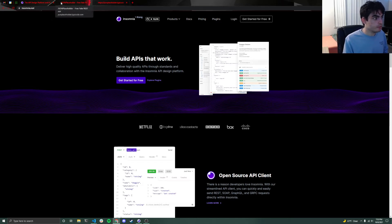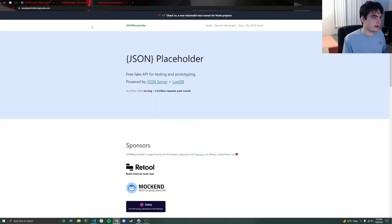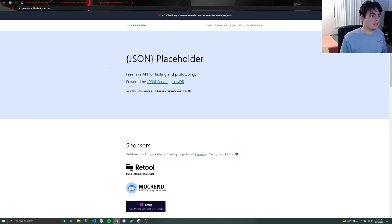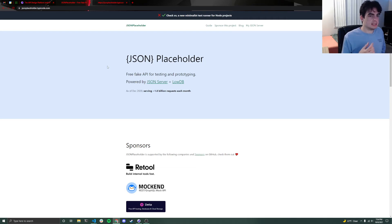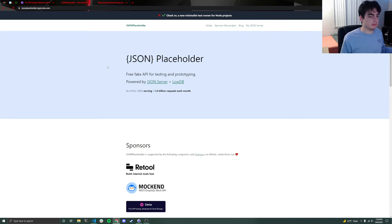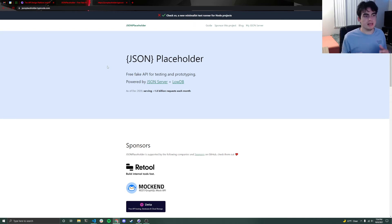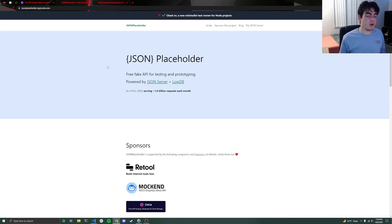And once you download it, before we go any further and actually open it up, I do want to let you guys know about this website right here, jsonplaceholder.typeco.com. Basically, this is a website that you can use just to make free API calls to some random link.